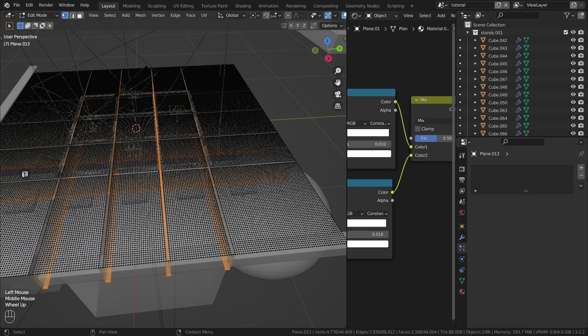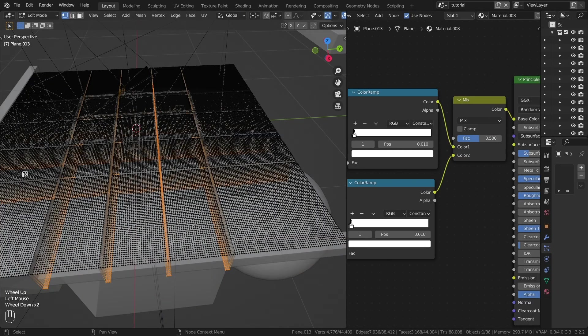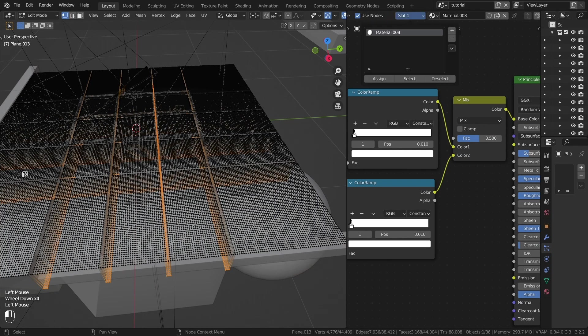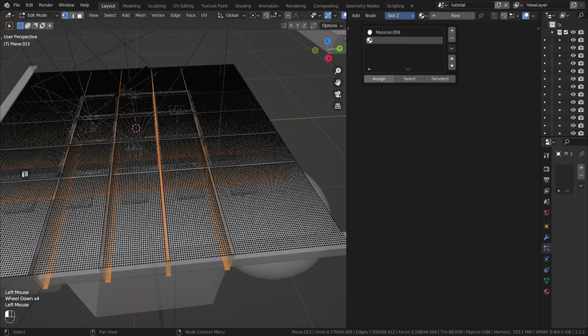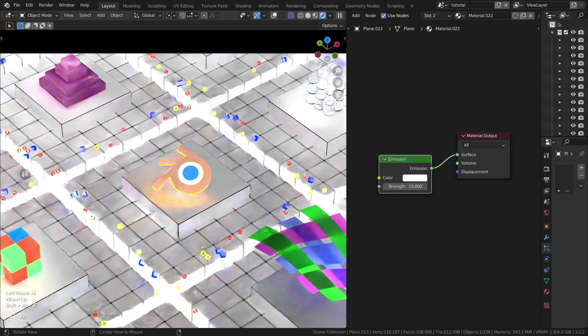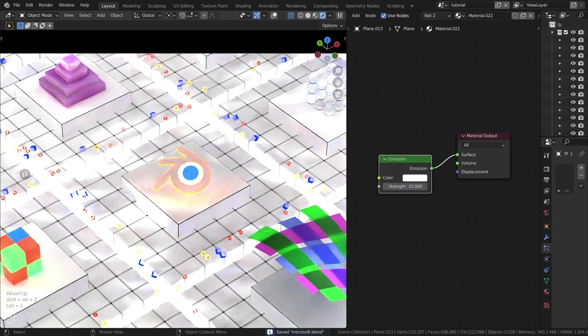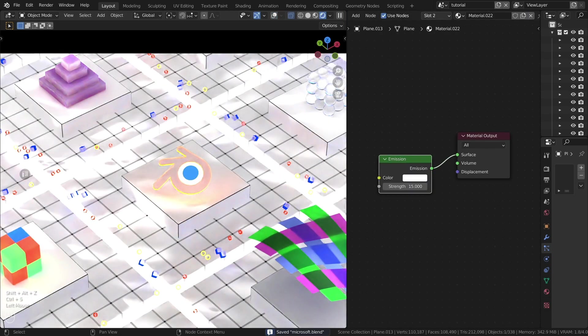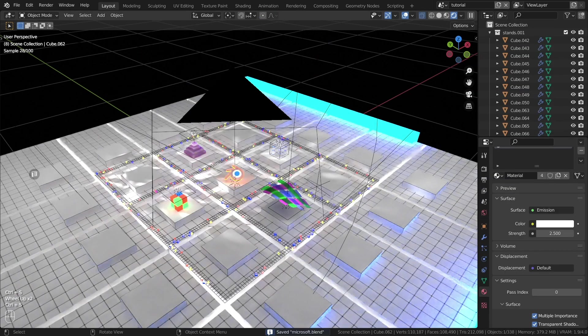Create a glow in the recesses. Create a second slot on the plane. Select these faces, press assign, create a material with the emission shader.